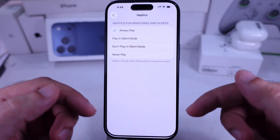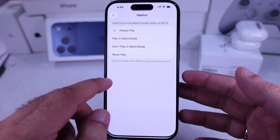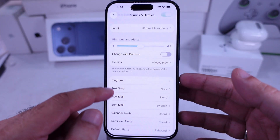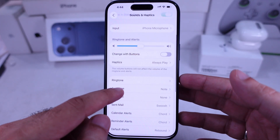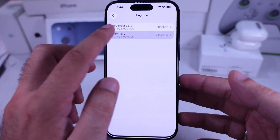If the vibration still isn't working, I suggest checking out my separate video tutorial on fixing iPhone vibration issues.